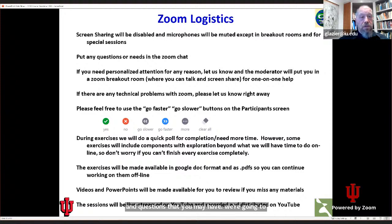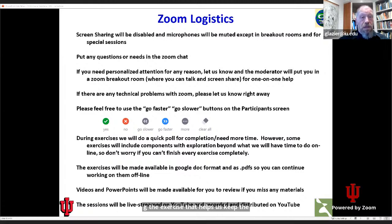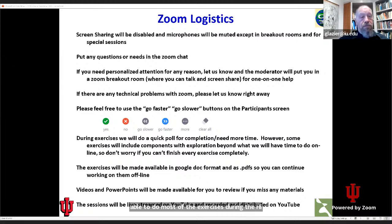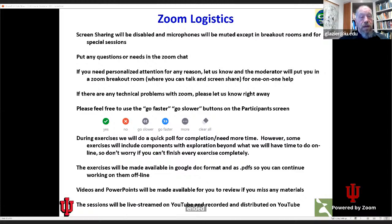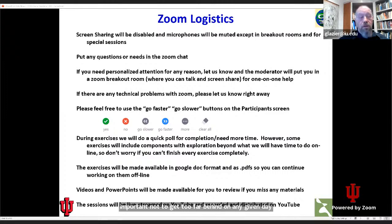We're going to do polling exercises. You'll see again and again during the workshop a poll that will have questions: How are you doing with the exercise? I'm done. I need more time. I need help. And I'm not doing the exercise. That helps us keep the pacing of the course appropriate. It's important that you be able to do most of the exercises during the time allotted, but not all — a lot of these exercises are pretty open-ended. The key thing is that we work pretty fast during the week, so it's important not to get too far behind on any given day. All the exercises will be made available so you can work on them offline.